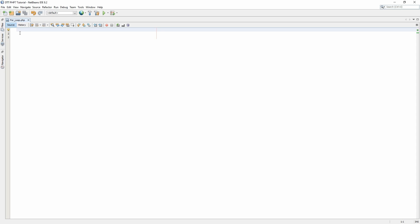To begin we need to open up our PHP tags. Inside the PHP tags this is where our code will be running.